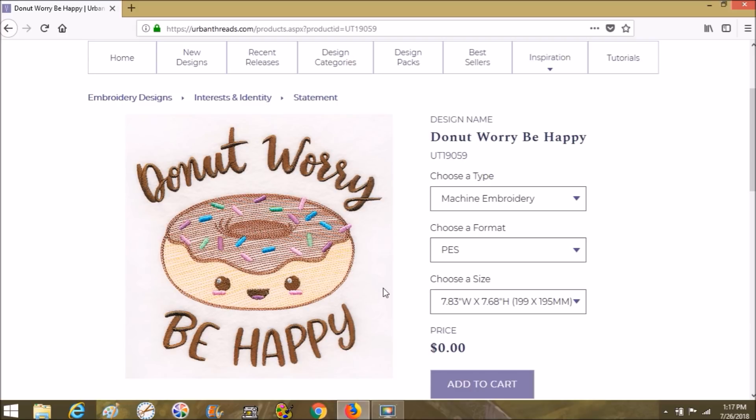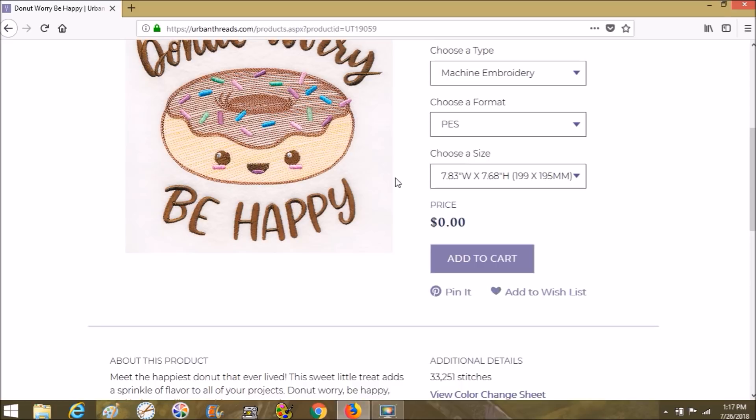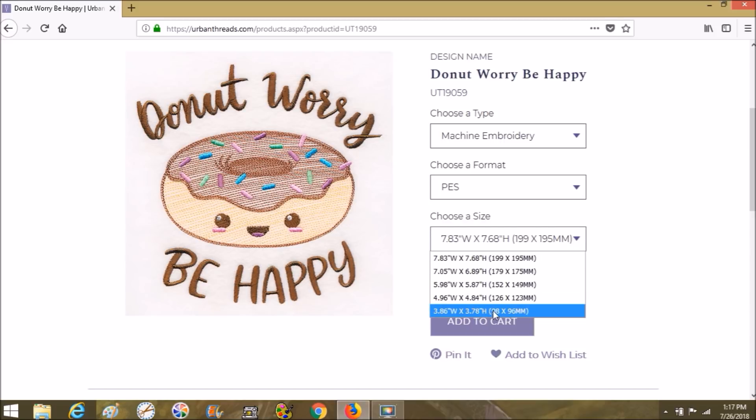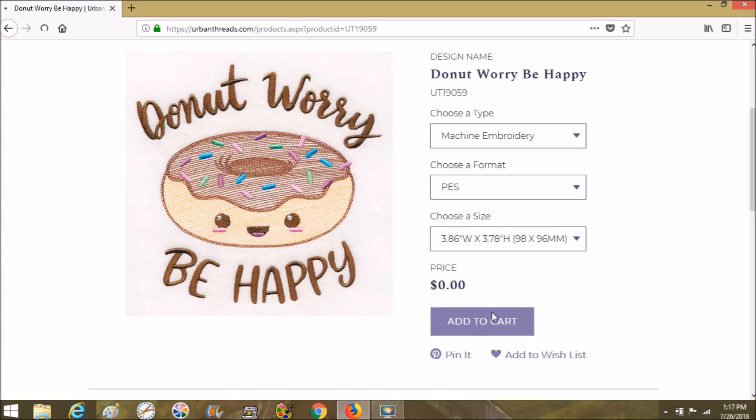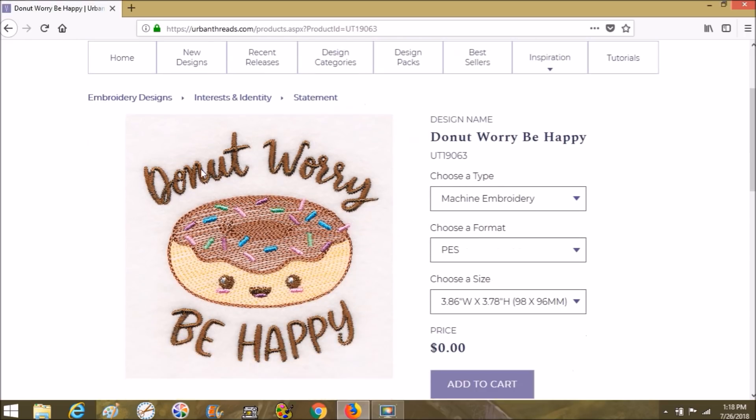Let's just go right in here. This is their freebie—it says Donut Worry Be Happy. We're going to choose Machine Embroidery. PES is what I need, and my size is going to be the lowest that they have.